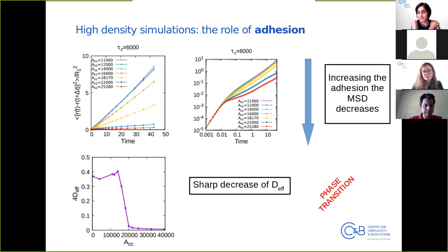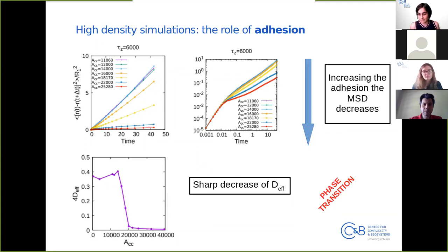Probably, up until a certain point the adhesion does not have enough strength to balance the other interactions among particles. At a certain point I think it becomes comparable with the interaction among the particles, and I think that is the cause of this very rapid drop. It's not exactly a glass-like phenomenon.